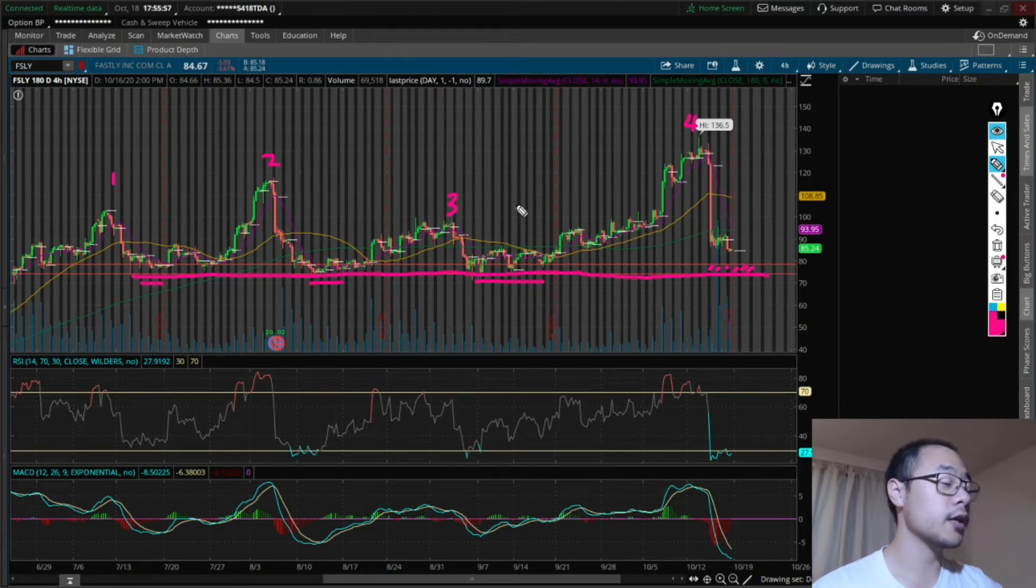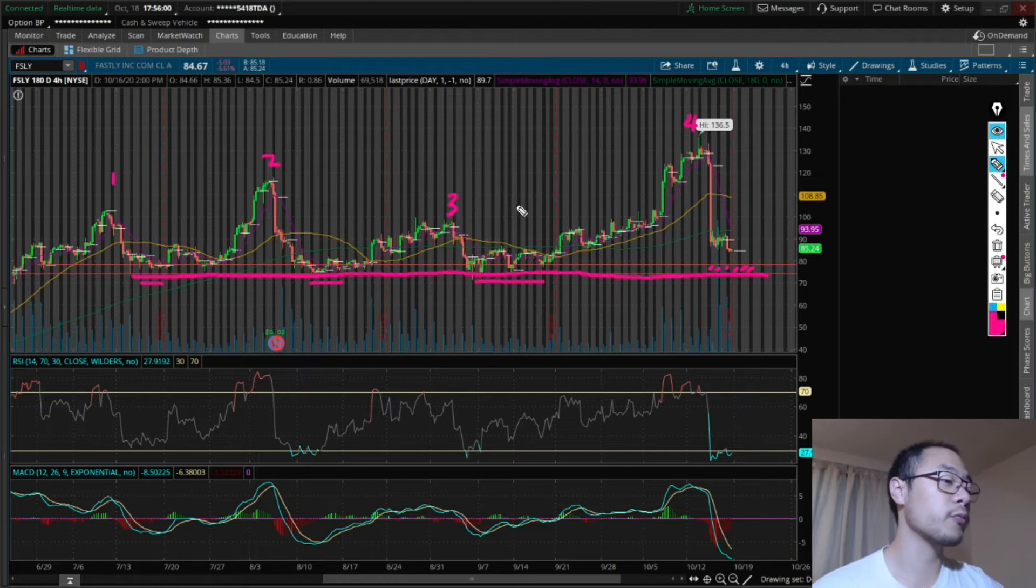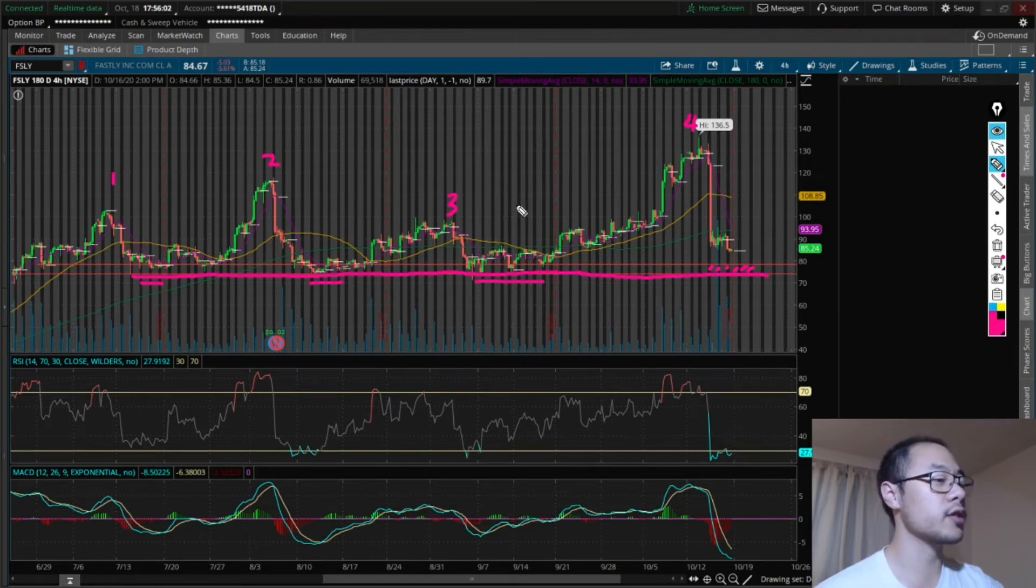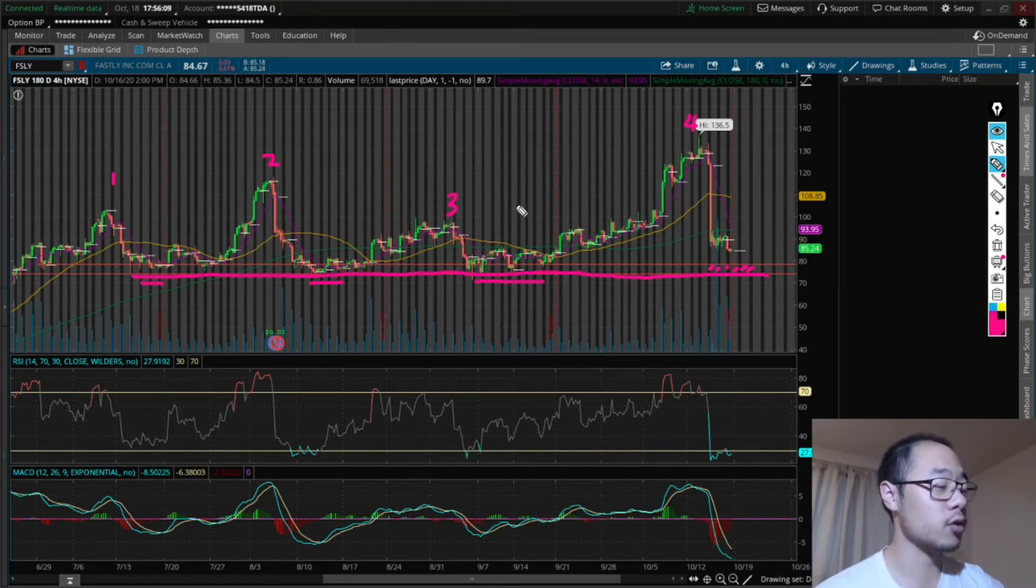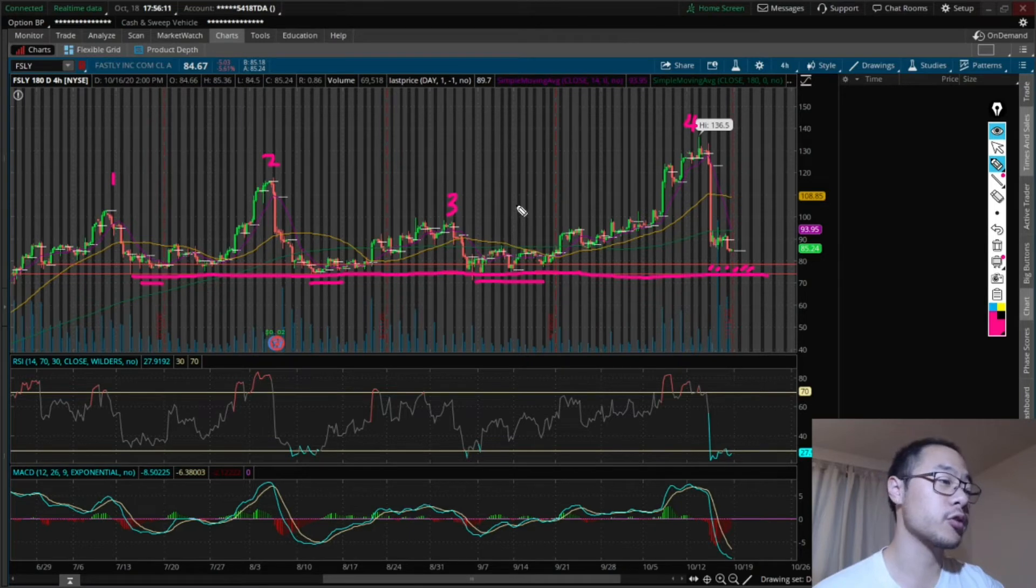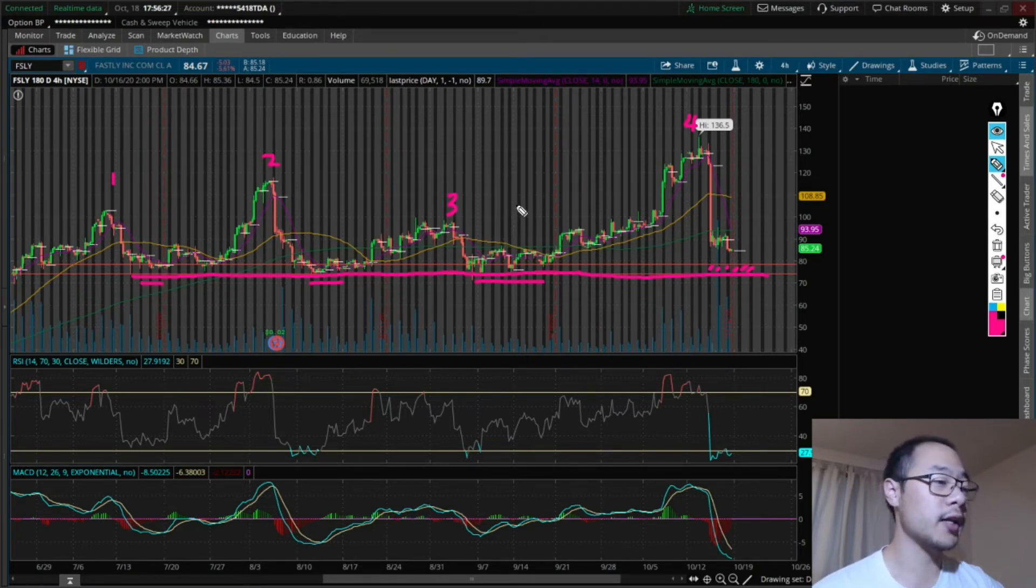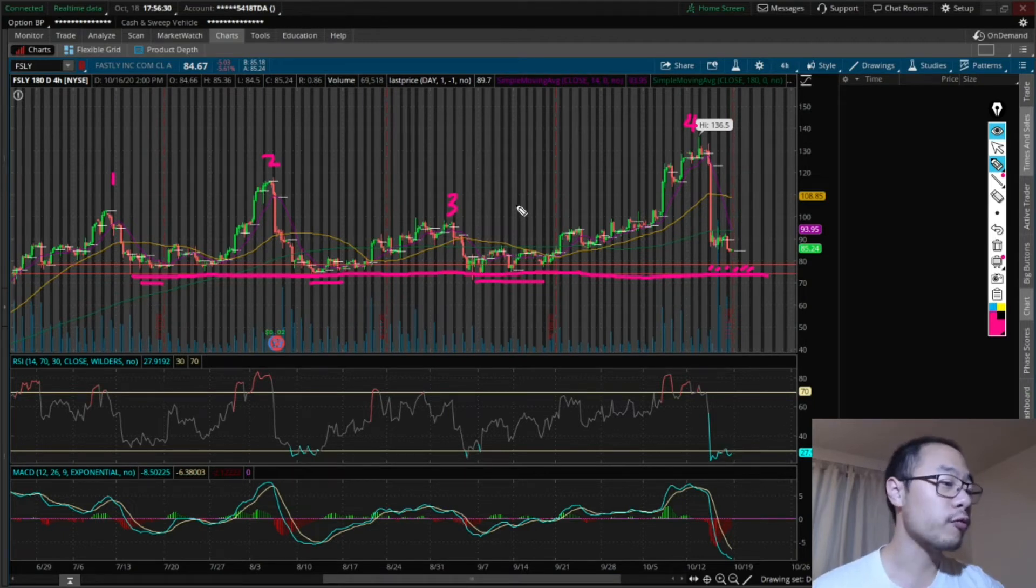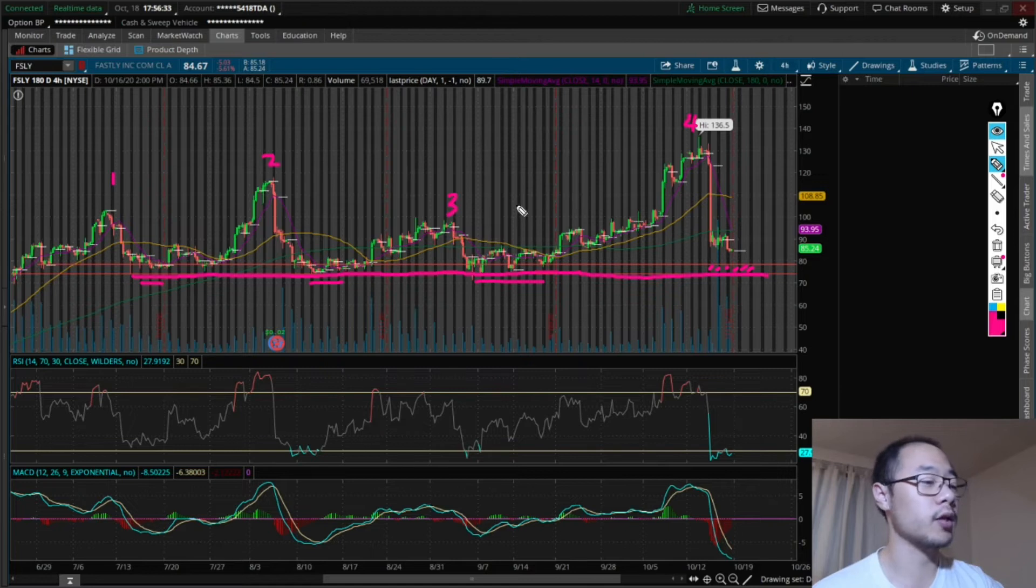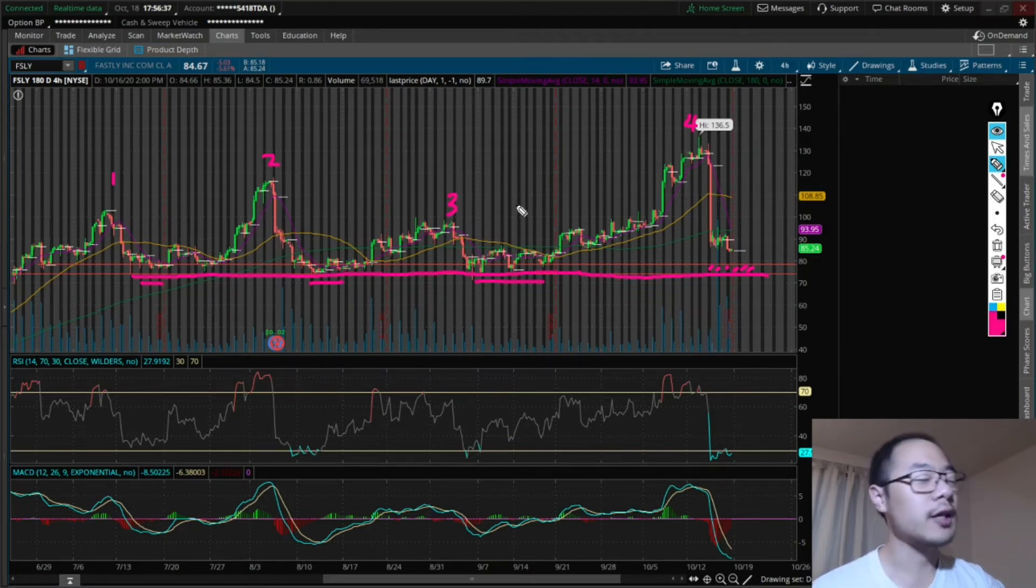Commonality number two, the true reversal movement where stock price really started to gain steam, it happened on the second time the MACD crossed over much closer to the zero line rather than the very first time. And third commonality I found was the true reversal movement up. It happened when the price crossed a 50-day moving average.